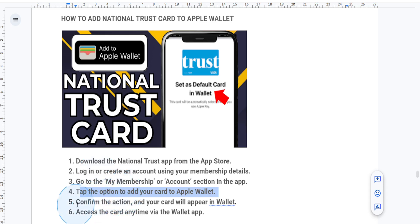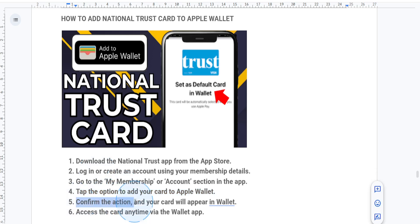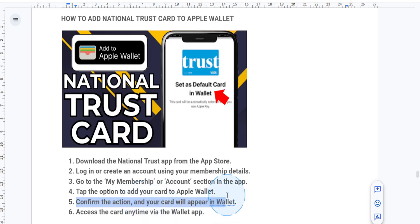Your National Trust membership card will now appear in the Wallet app. You can access it anytime by double-clicking the side button on your iPhone.